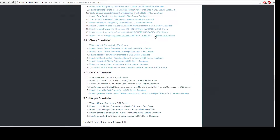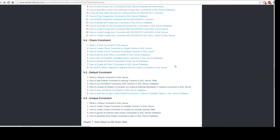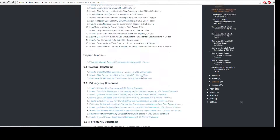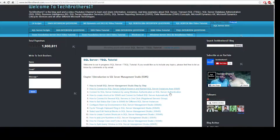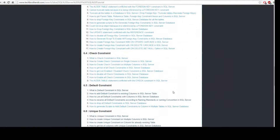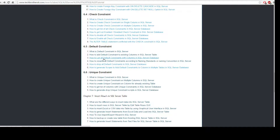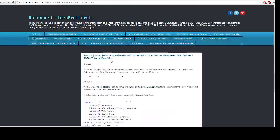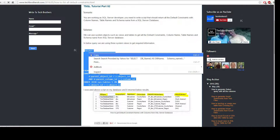Let me show you on the Tech Brothers IT website. You are under the SQL Server T-SQL tutorial tab, and once you are there on Chapter 6 you have this information. We have the default constraint section — the very first topic is how to get the list of all default constraints with their names. Click on that one, copy this query, and it will provide you the definition and everything.